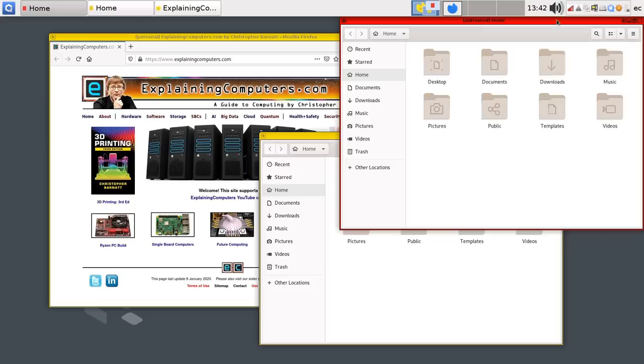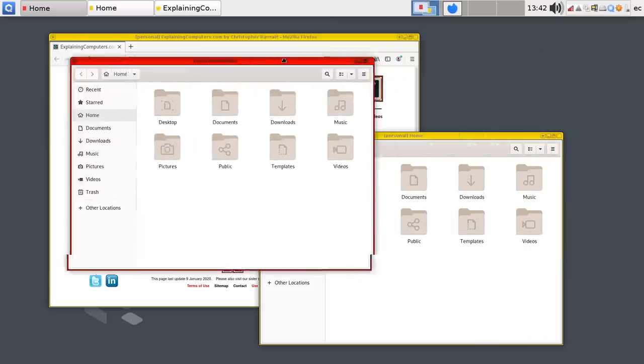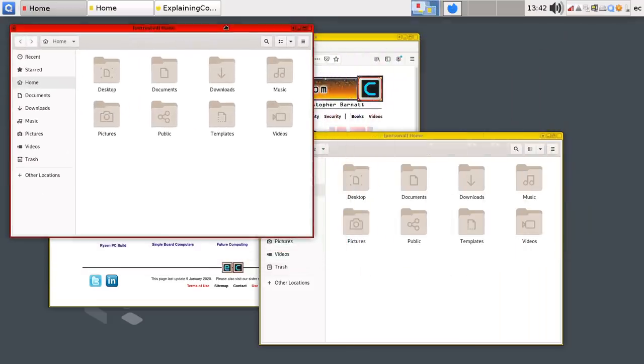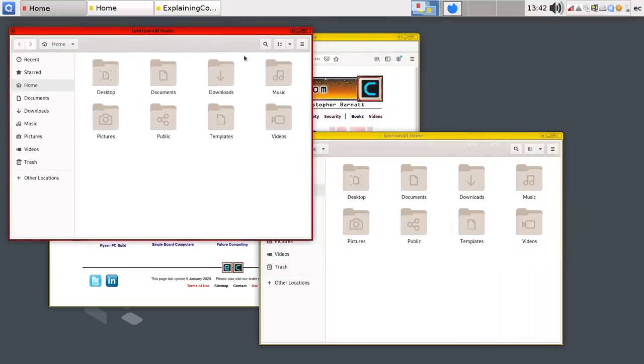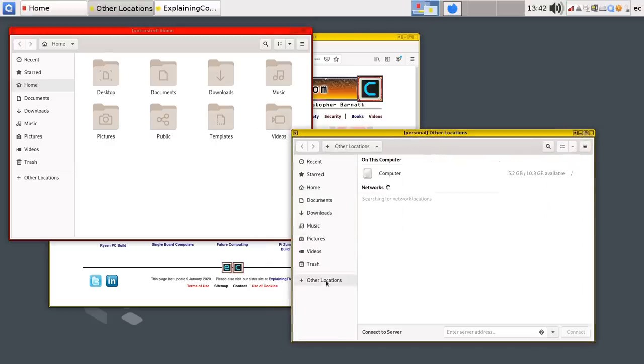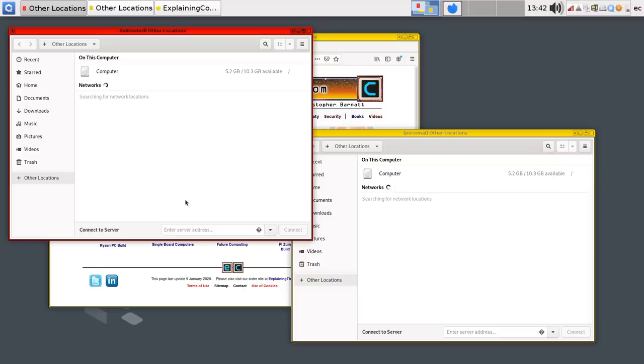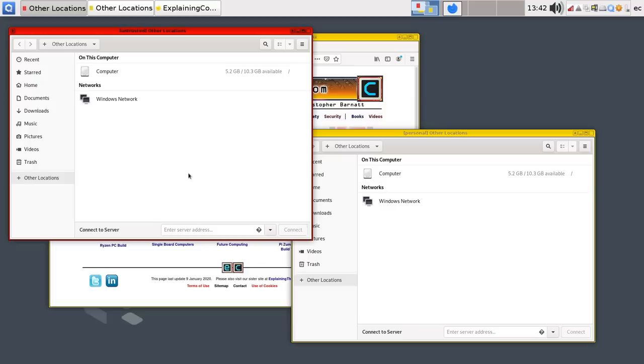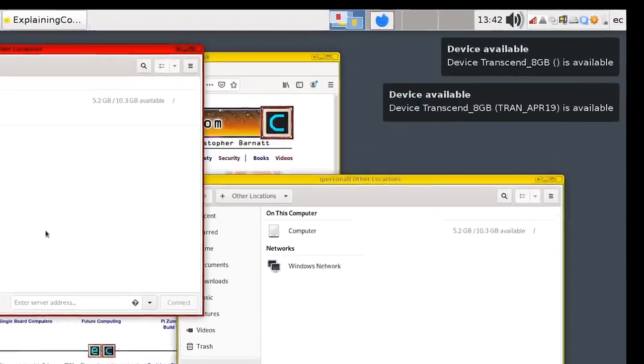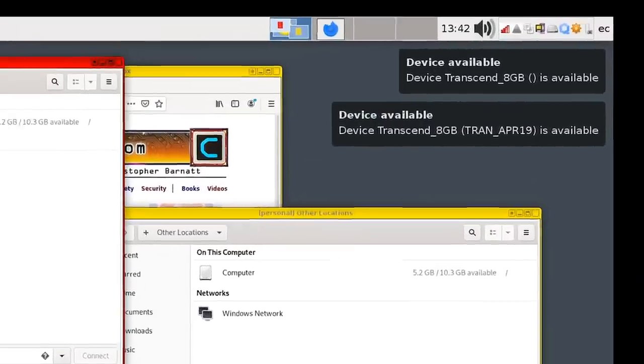And I'm going to bring up other locations in both of those, just to show you there's nothing else there other than the computer itself and networks. It's on a Windows network here. But let's now plug in a USB drive. So I'm going to plug in the USB drive like this. There we are. Plugged in the USB drive. And it'll now come up, hopefully, in a second. There it is. Look, it's been found.